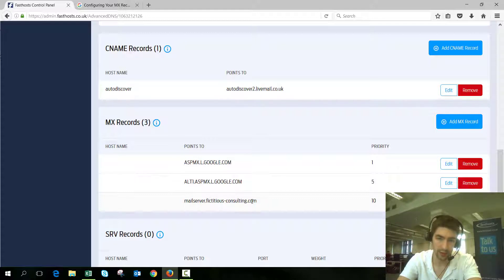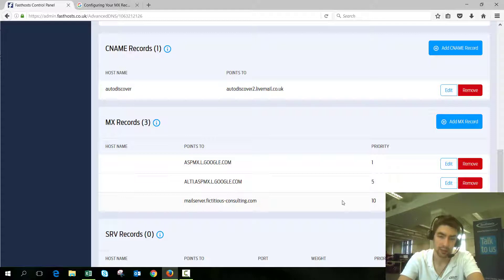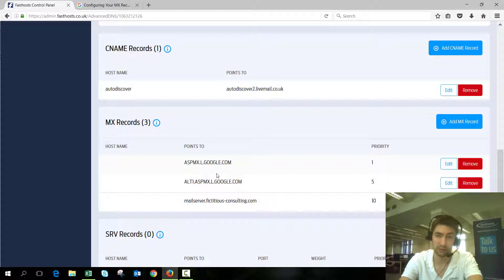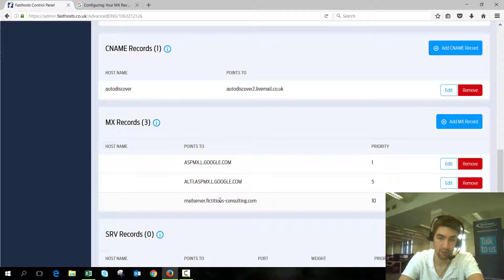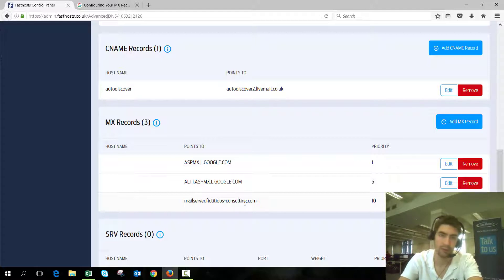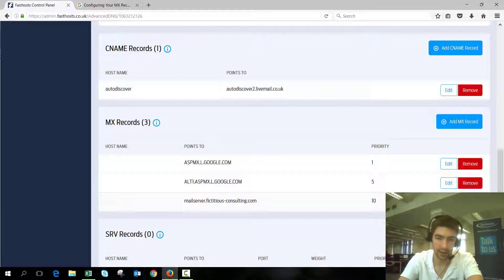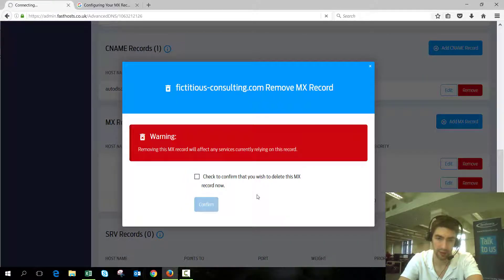What I'm going to do now is go ahead and remove this one here. We've got two of the Google ones and then we've got the FastSource ones. For whatever reason, if these two servers were down, the mail would get sent to the FastSource mail platform, which I don't want because I'm not going to have a mailbox there. I want all my email to get delivered to Google, so I'm going to remove that MX record there.